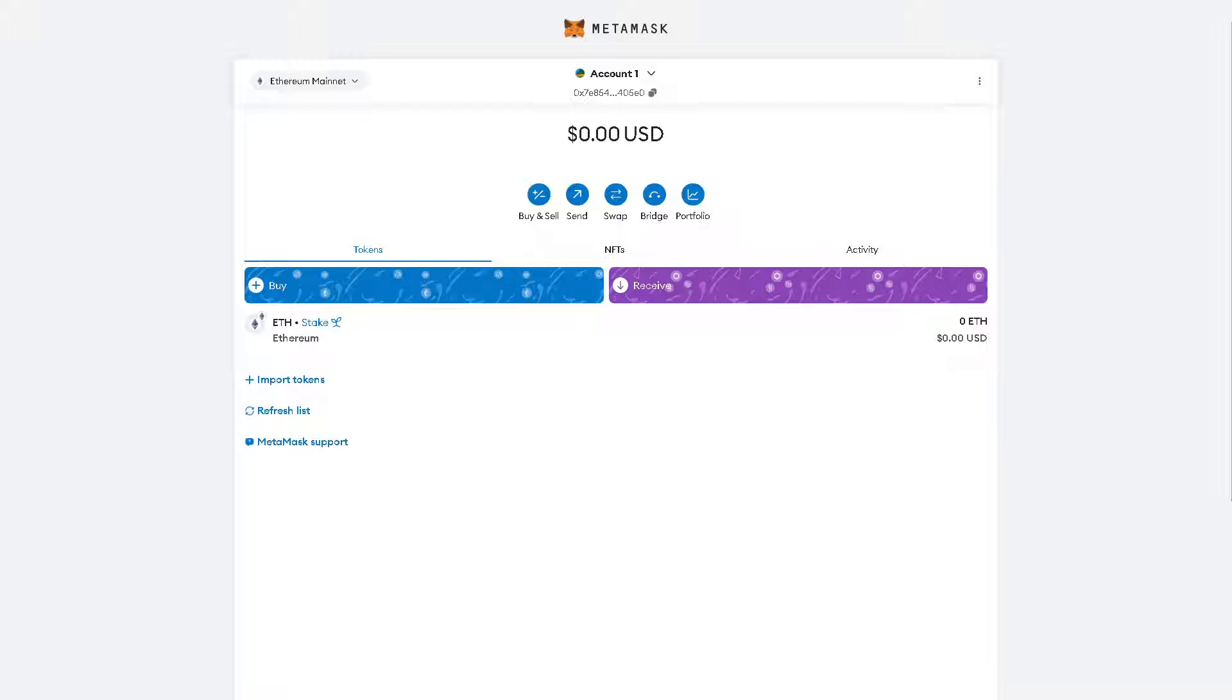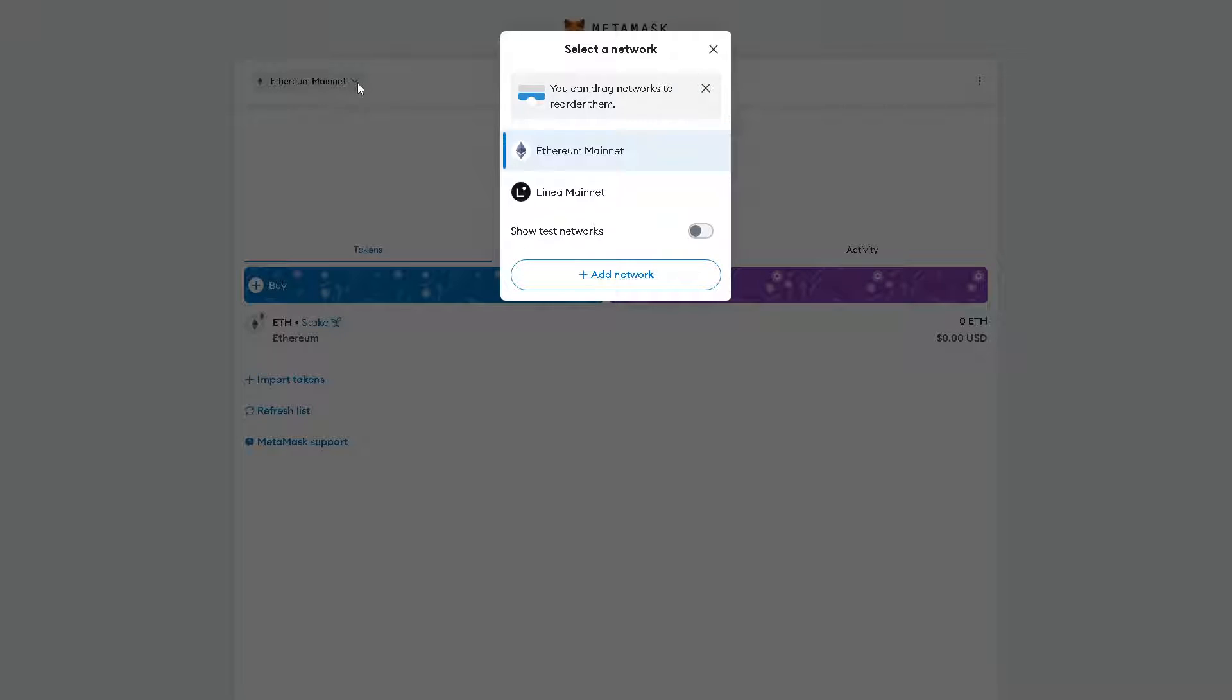In the upper right corner that says 'Ethereum Mainnet', click on that tab and a drop-down menu will appear right here. And as you can see, all I'm going to do is click on the 'Add Network' - that's it.